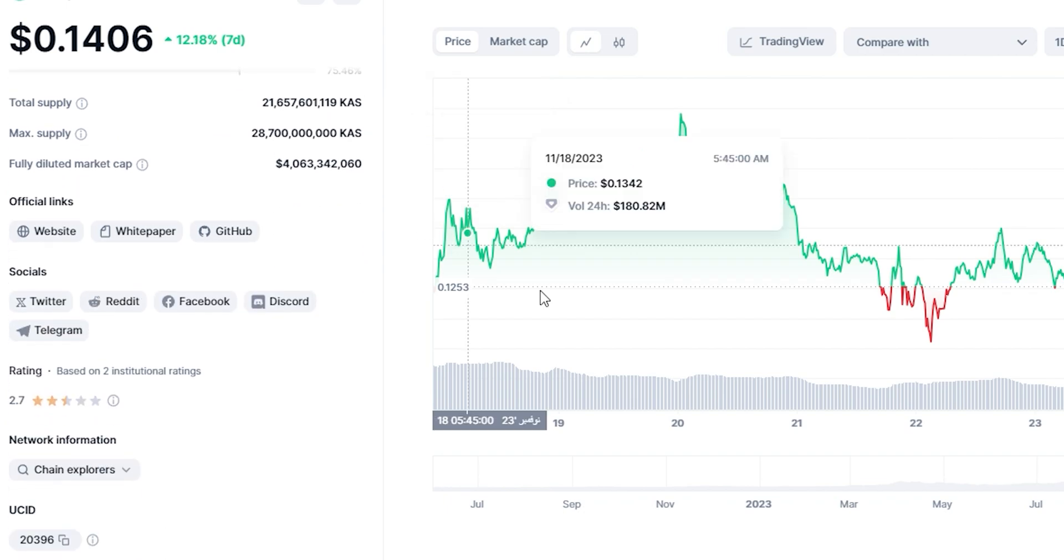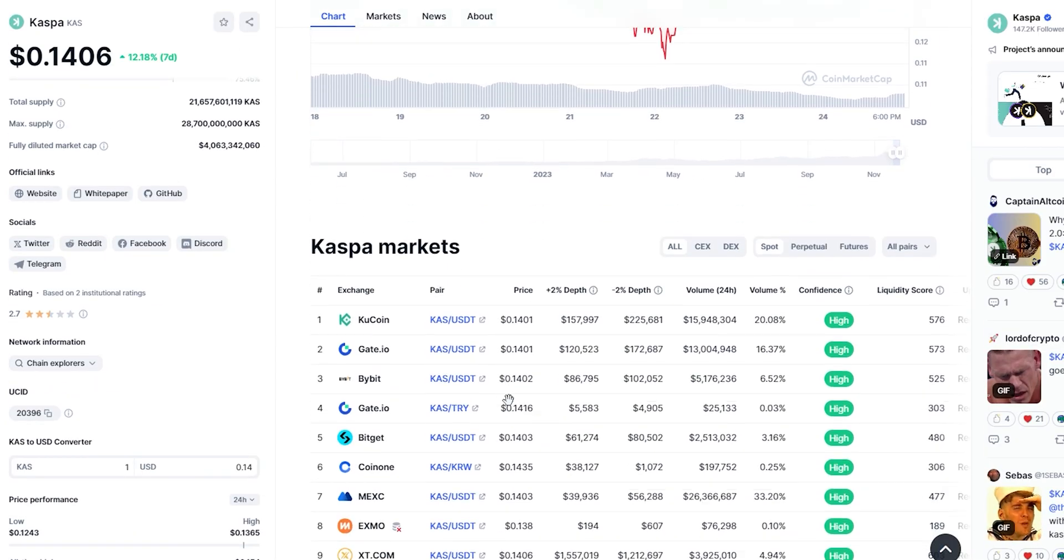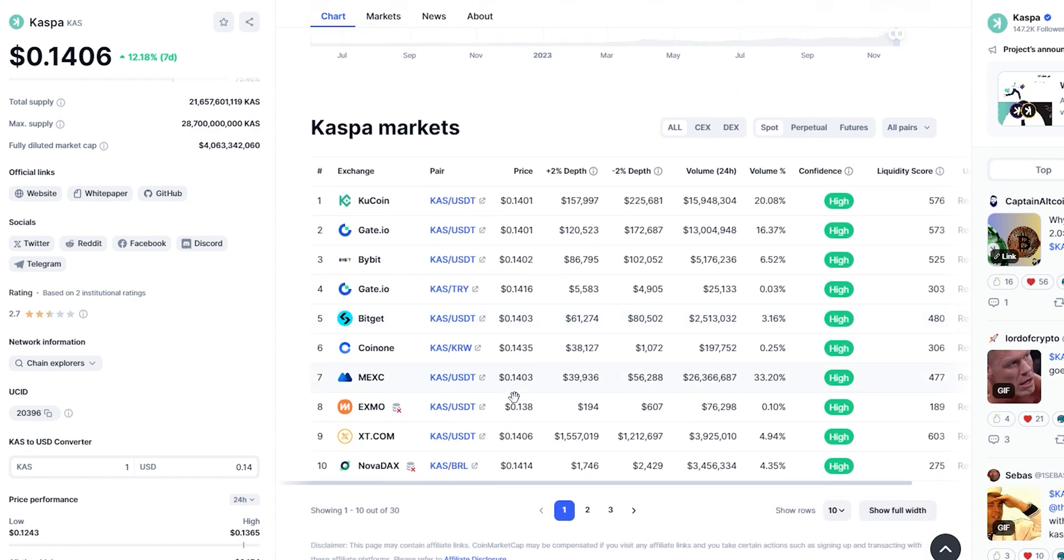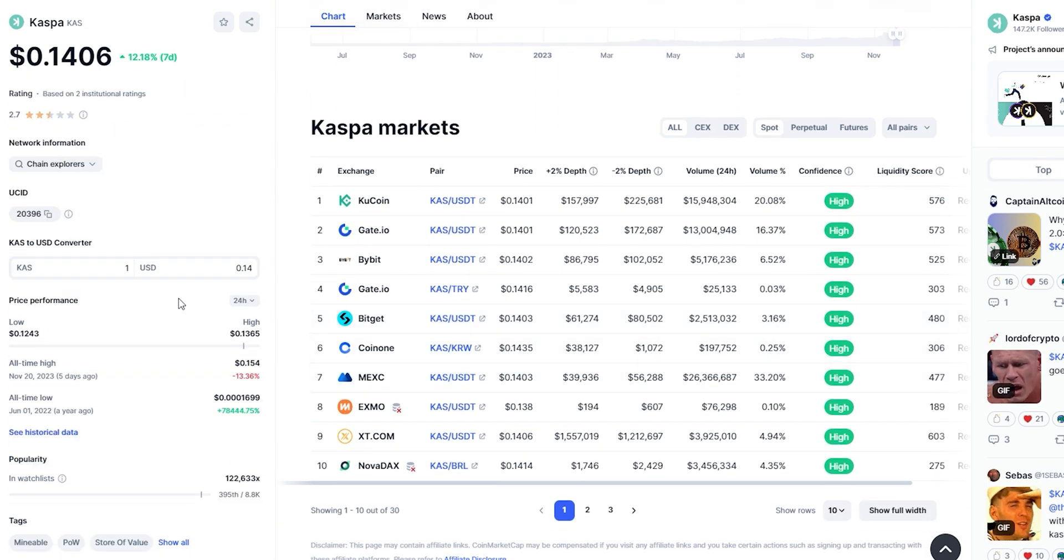Circulating supply of Caspa is 21 billion, and the maximum supply is 28 billion.